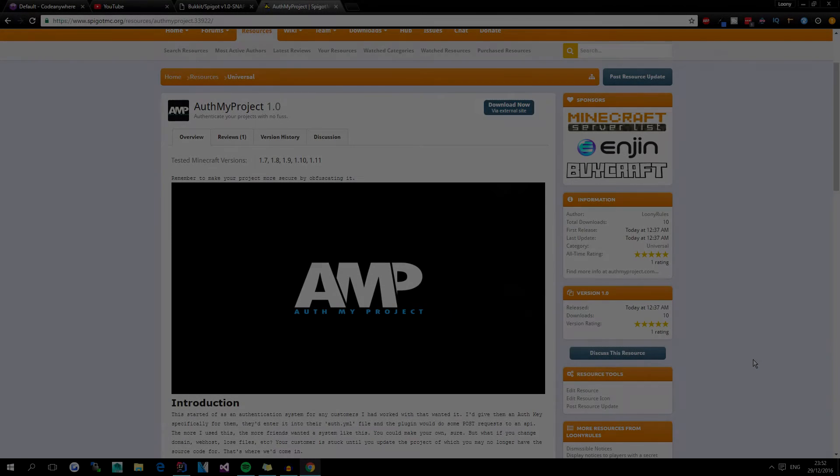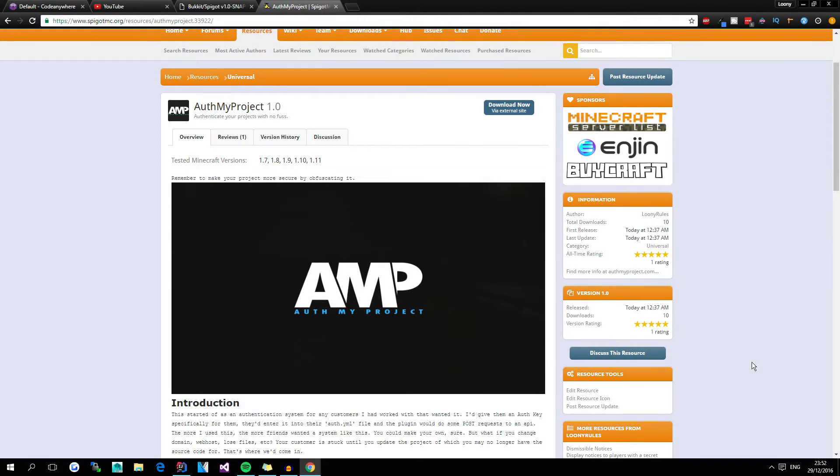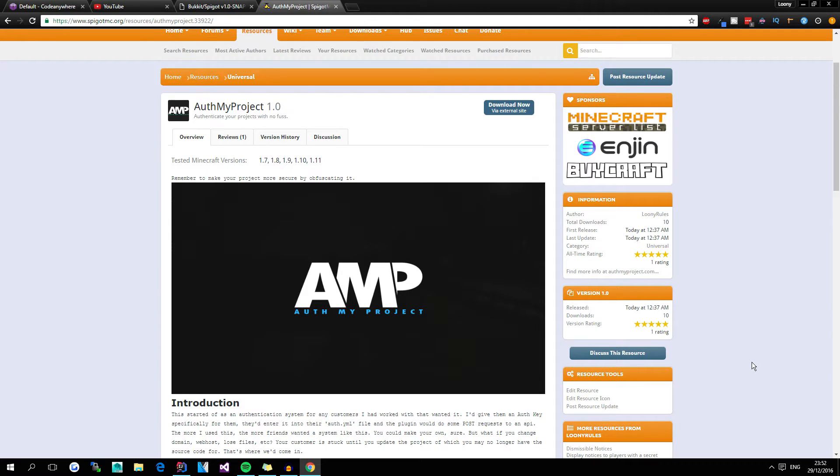Hey guys, Loony here. Welcome to another video for all of my project. In this video we will be showing you how to implement our little system, well our Java API to be specific, into your Bukkit slash Spigot plugin.